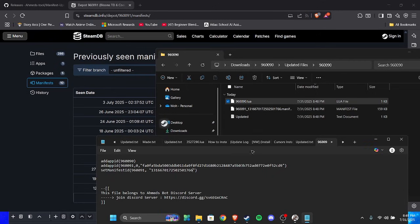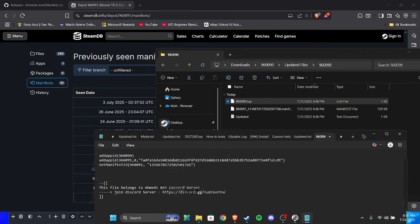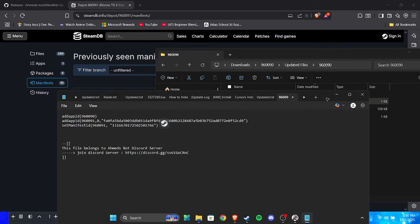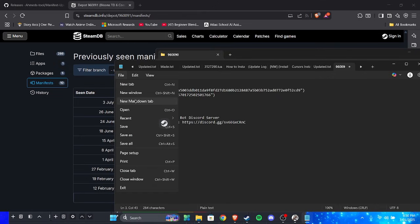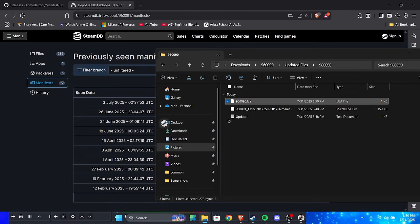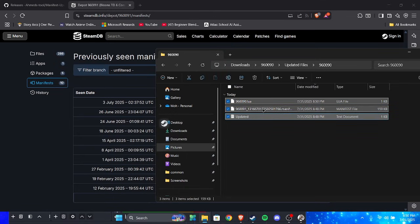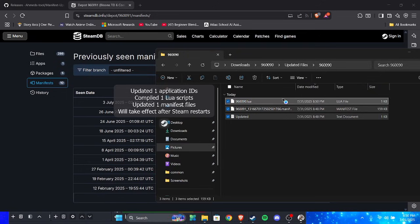So now you've done it. You click save and then you can just exit that out. Get all these files, put them here, and now you can just restart Steam. As you can see, it worked.